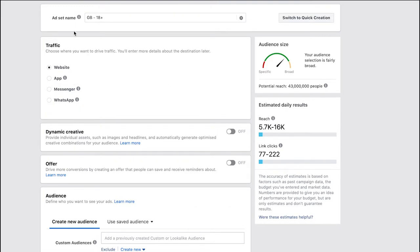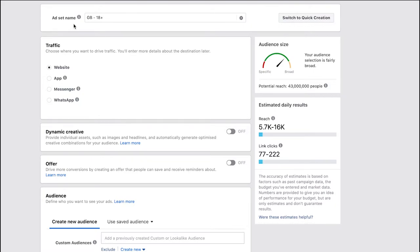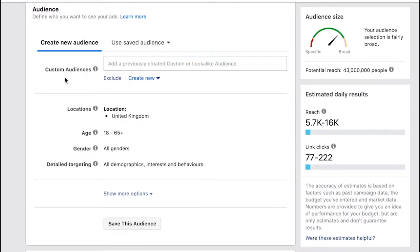First thing you can see there's the option to create an ad set name. What you have is a tax return campaign here and if we wanted to we could create multiple different ads underneath that campaign. It could be that we'll have different ads that might use different creative or they might target different people, and for that we'll create a different ad set.